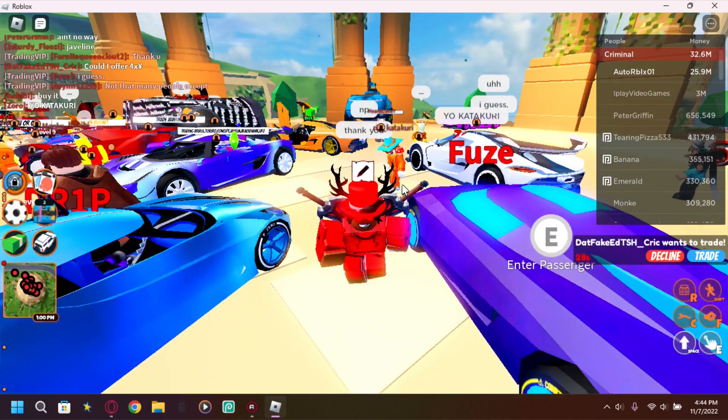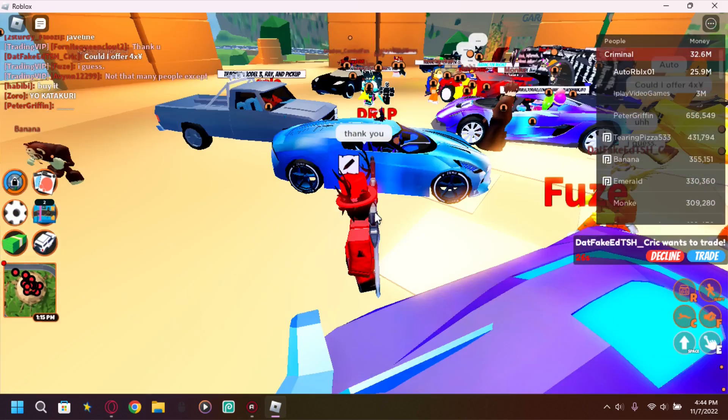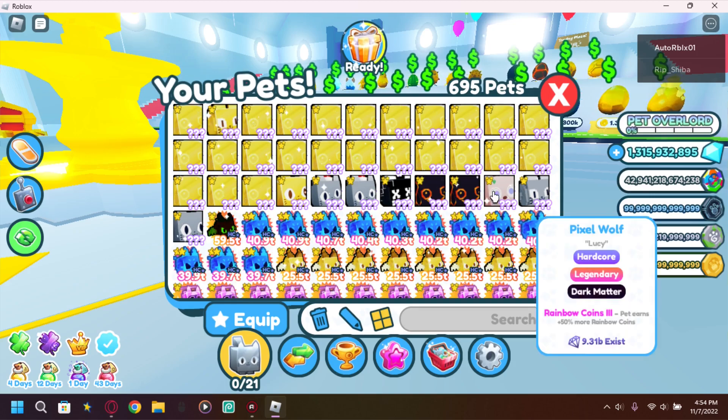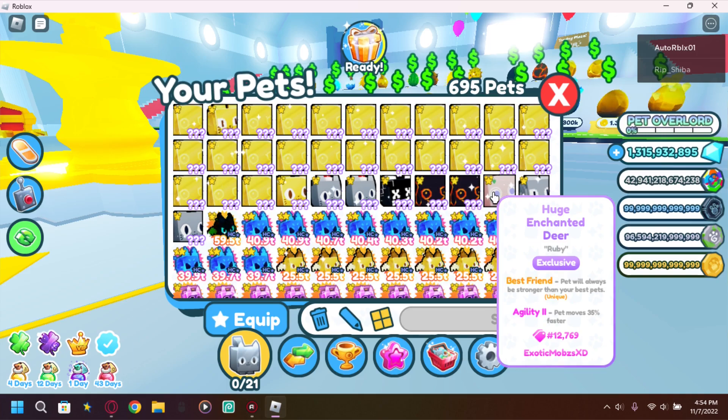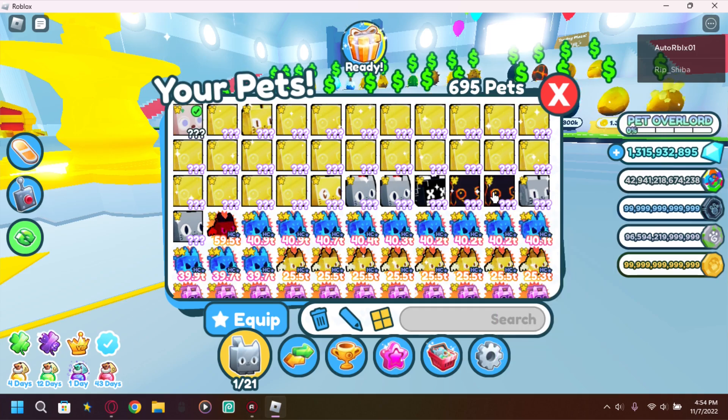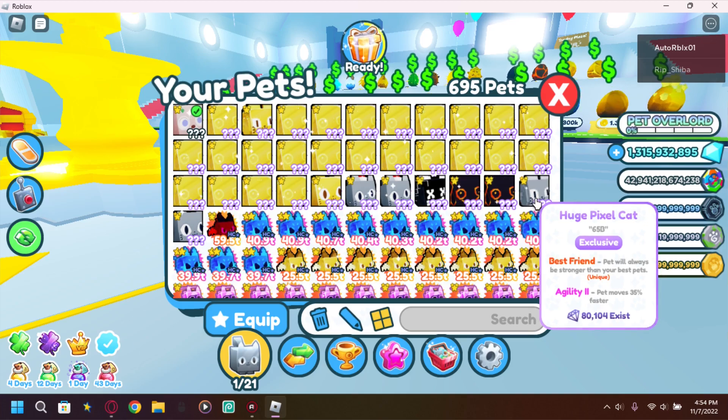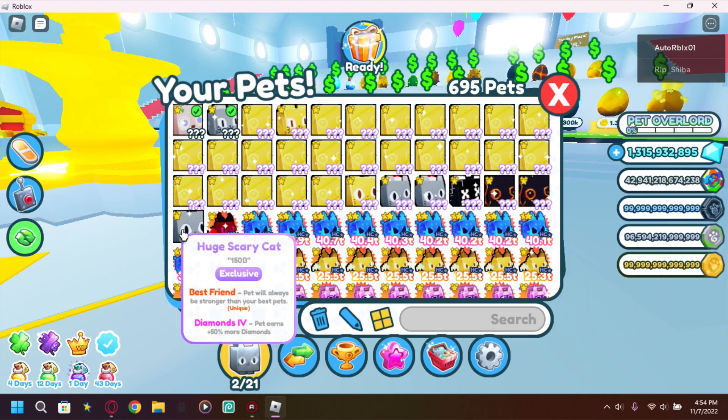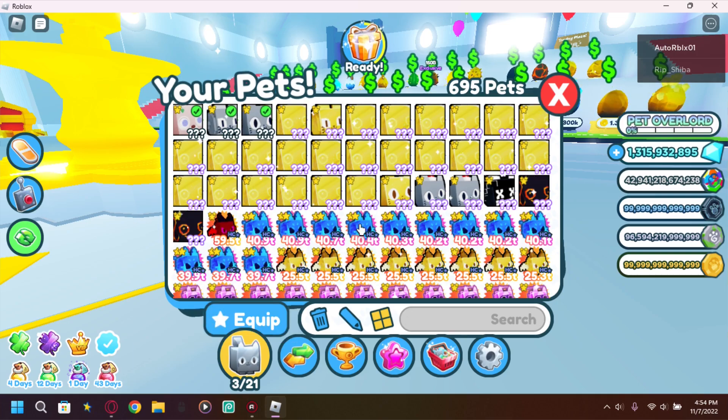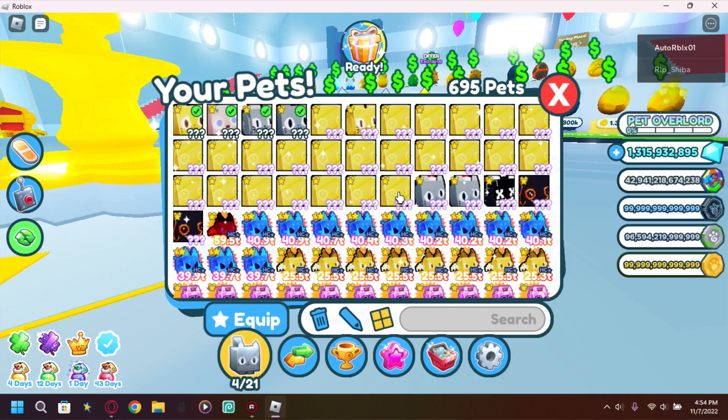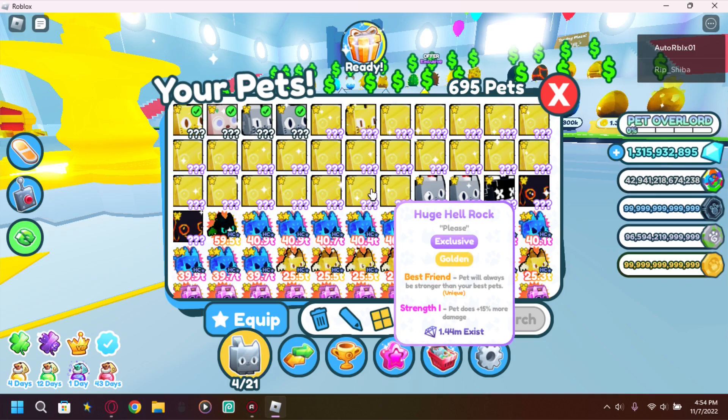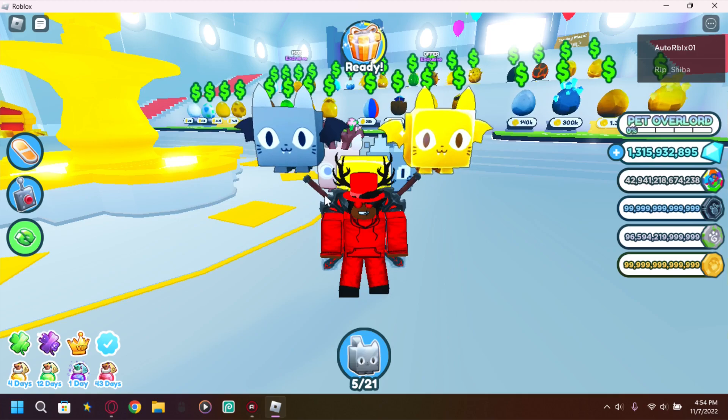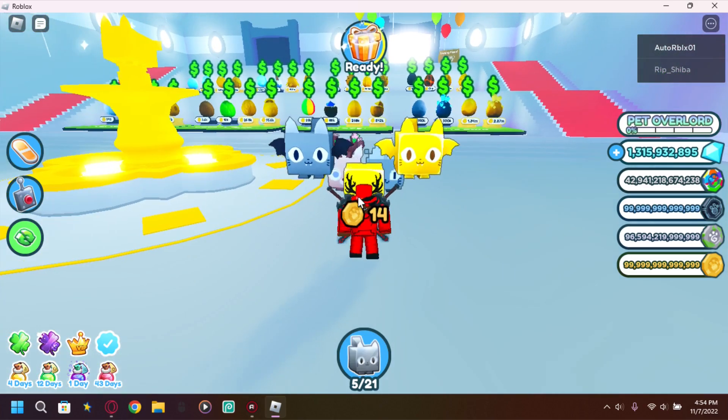That was the trade right there. This is what we got for the trade: huge and ten deer, that's what we got. No more huge pixel cat. And huge scary cat and we got a golden huge scary cat. And I think we got two, just two, you know, two new no golden hell rocks. So let me know what you guys think about the trade.